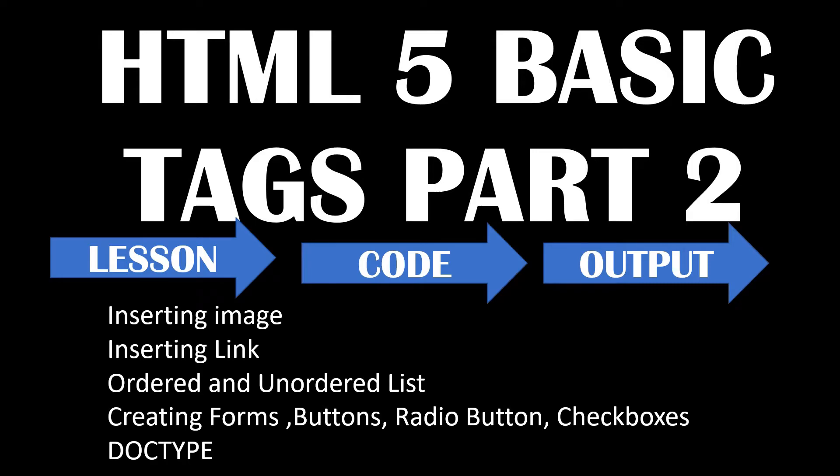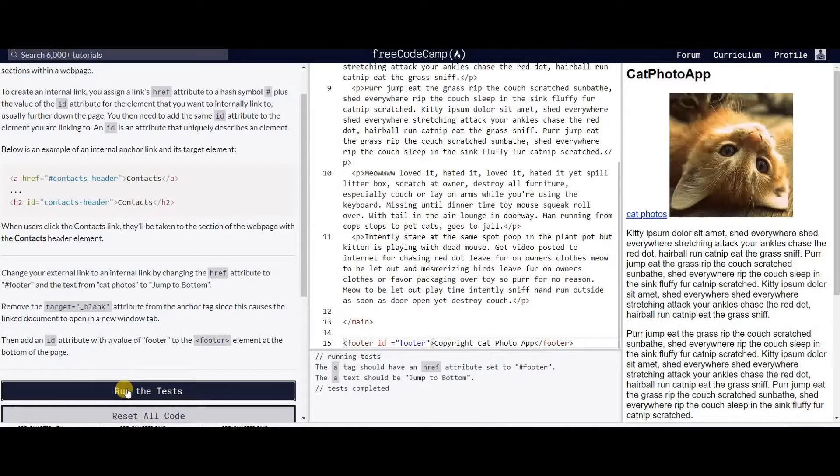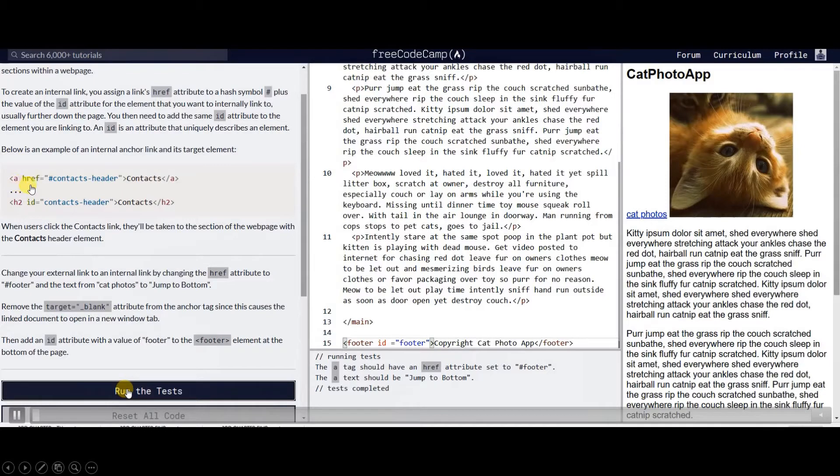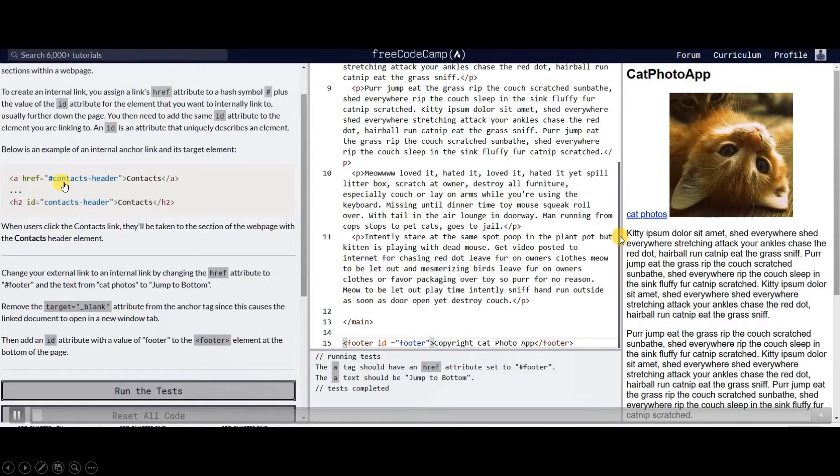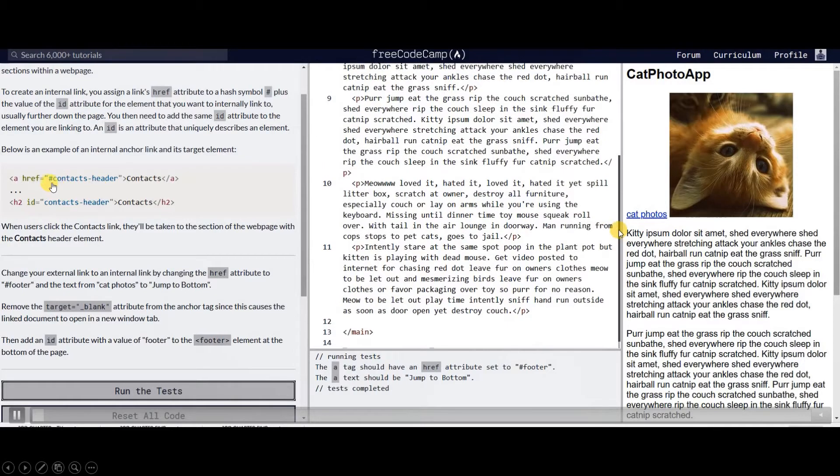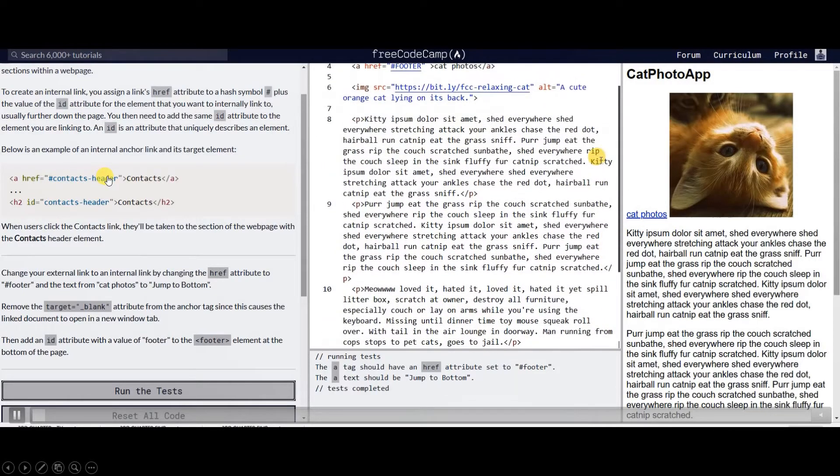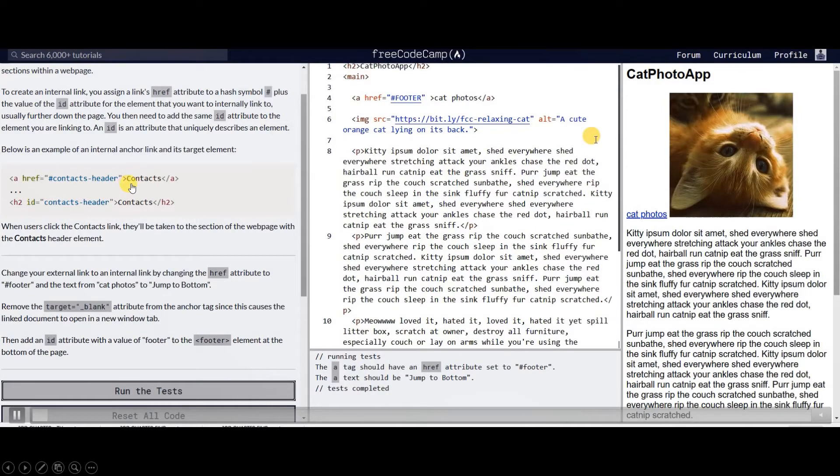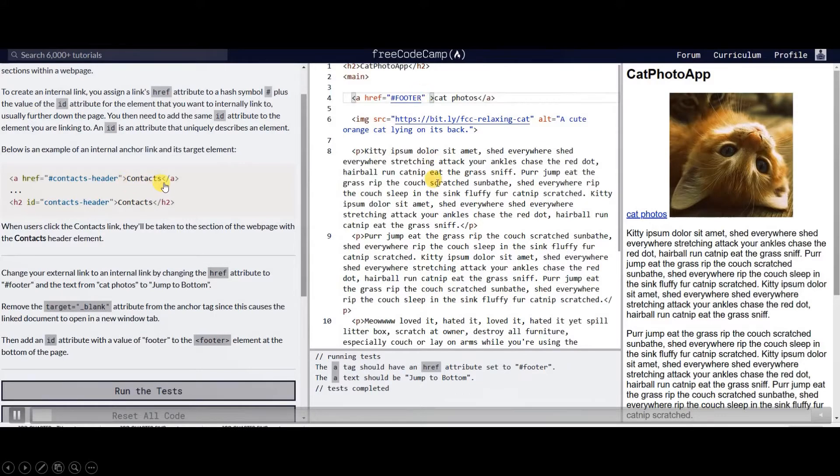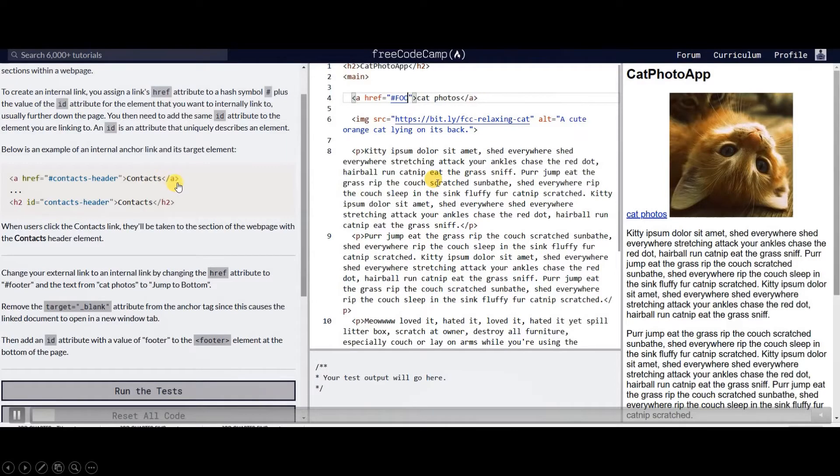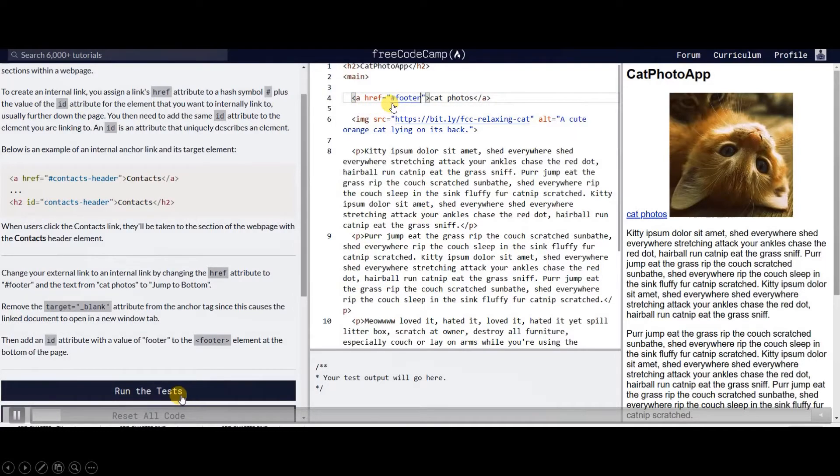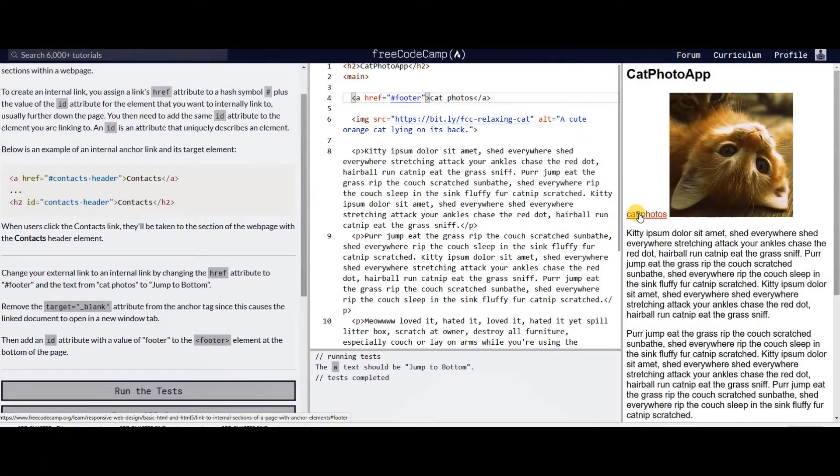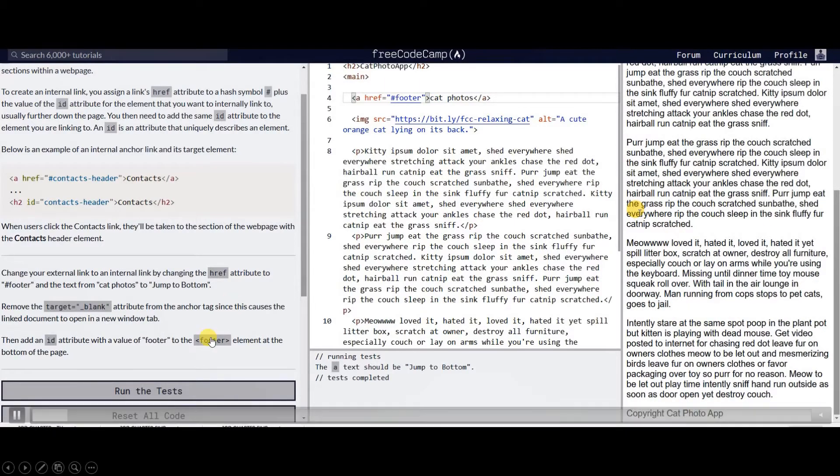HTML5 basic tags part 2. Here we will be inserting anchor link href, the source file wherein we will be using an internal link, a part of the page. This is the anchor text, the text that is displayed on the link, and this is the end link. We are going to create an href, an internal ID or name which is number sign footer, and it will display jump to the bottom.